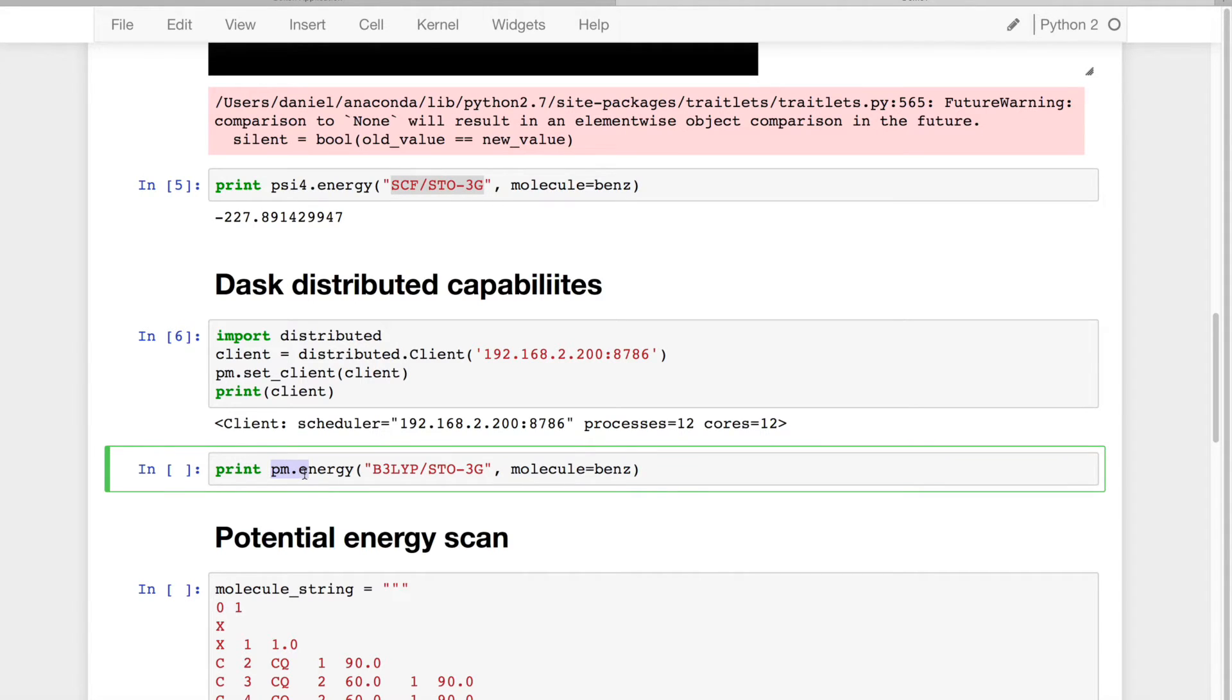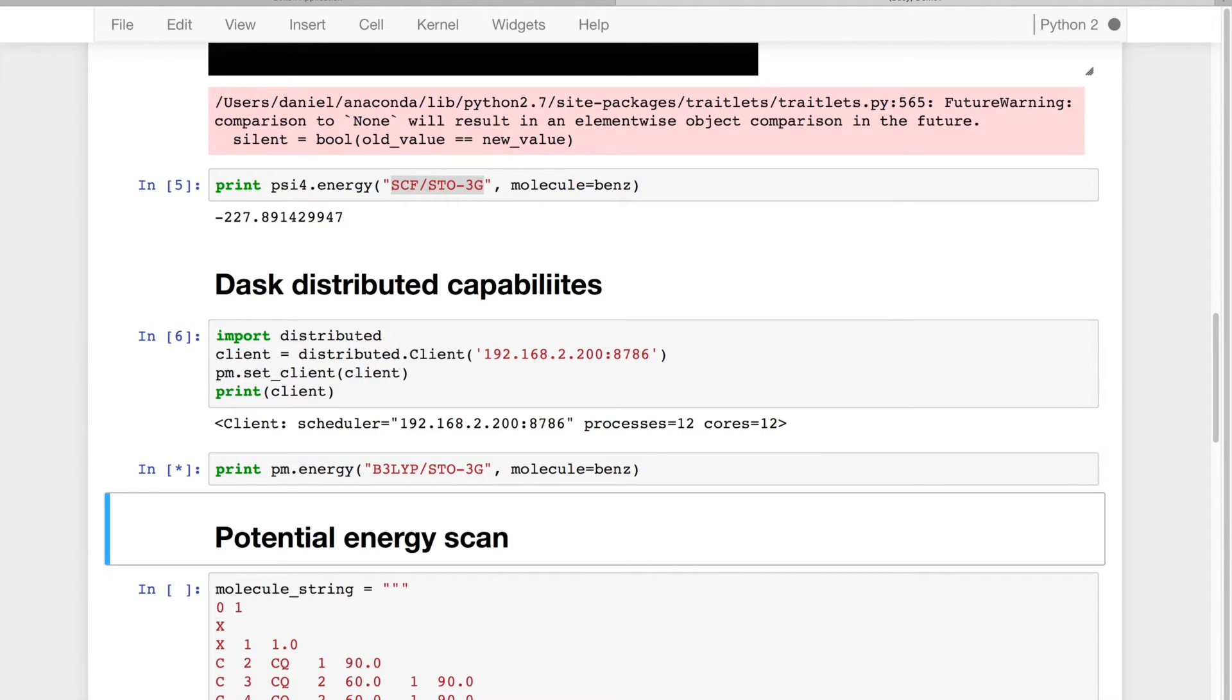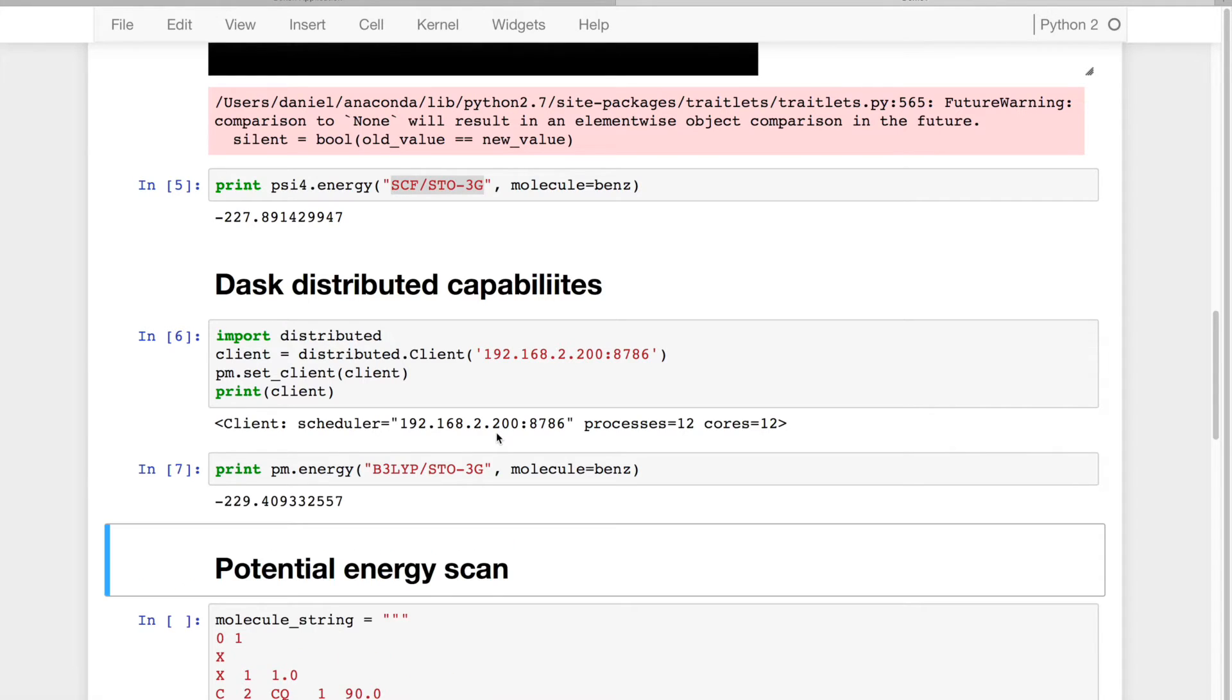So for example, if I say PsiMagic.energy, instead of running on my laptop now, it'll use the scheduler, where it ships this little piece of data off to the server, computes it, and then returns the energy to me when it is complete.